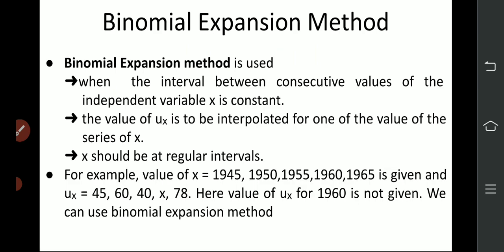If the interval is 2, 5, 4 — whatever the interval — okay? That means the x value should be interpolated for one of the values of the series of x, okay? The ux value is interpolated by the interpolated value.